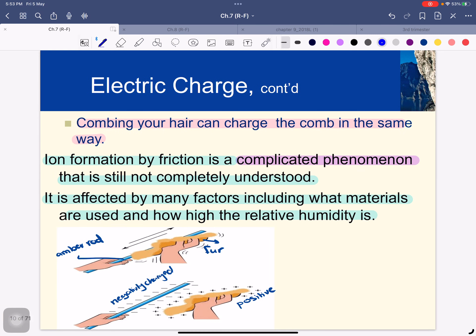Combing your hair can charge the comb in the same way. Ion formation by friction is a complicated phenomenon not yet fully understood — it is affected by many factors, including what materials are used and how high the relative humidity is. For example, when we rub an amber rod with fur, the electrons are transferred from the fur to the amber. The amber becomes negatively charged and the fur becomes positively charged.